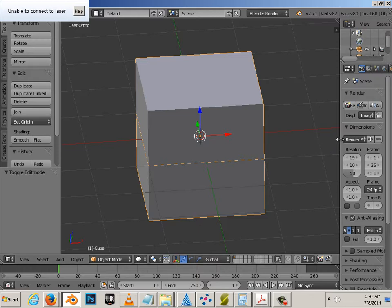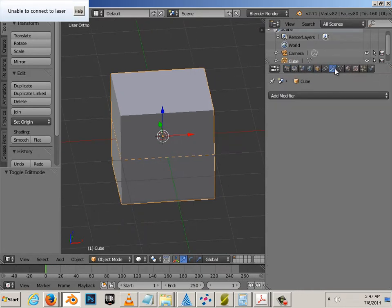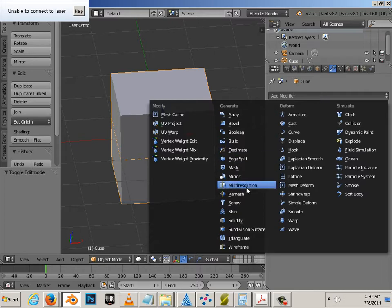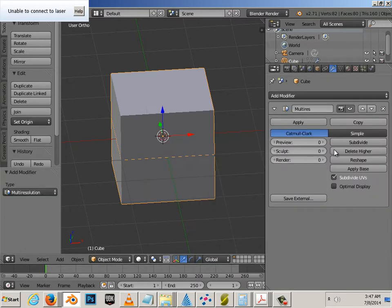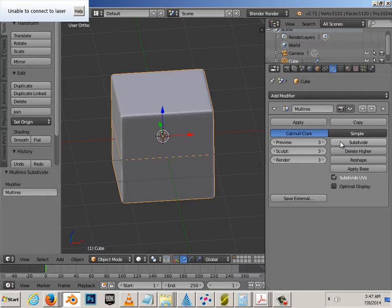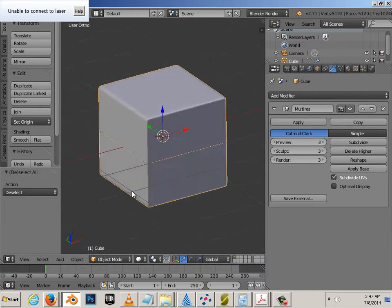Alright, so hit Tab, go into here, go into Multi-Resolution, and hit Subdivide. You'll see, as you subdivide now, the edges stay nice and round.